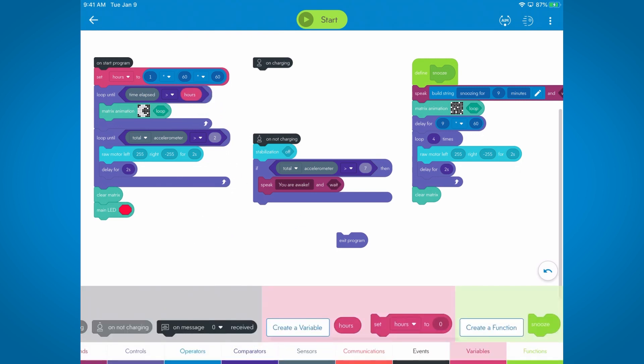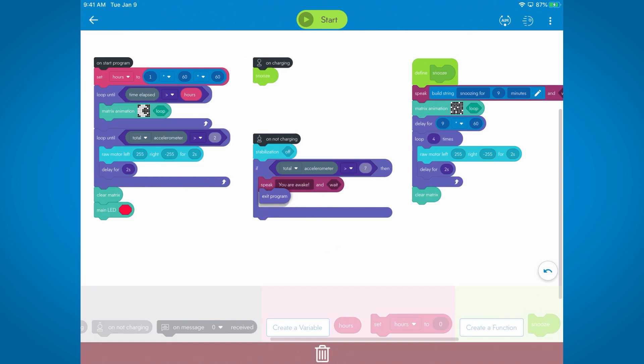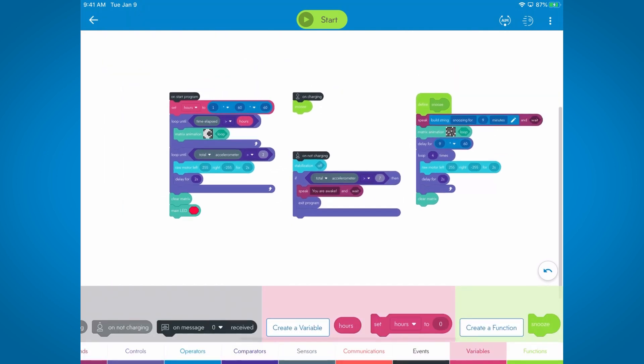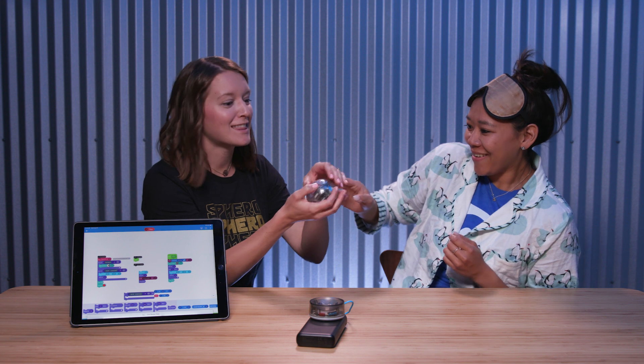We are using the on charging event to give us the snooze feature of an alarm clock. And then, when you pull the robot off the cradle, we have a conditional that will exit the program when the robot's total accelerometer reading is over 7 Gs. Wait — so you're telling me that I have to get up, get to my robot, and shake it to get it to stop? Yes, that's what the conditionals are for. And when you put it back in the cradle, it is going to turn that snooze function back on, so it's probably best that you just wake up now.